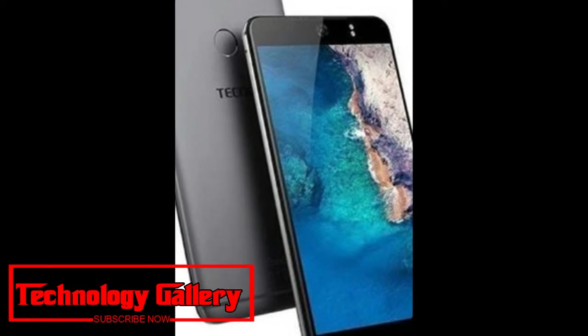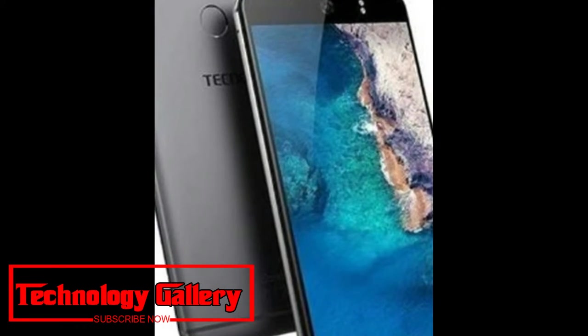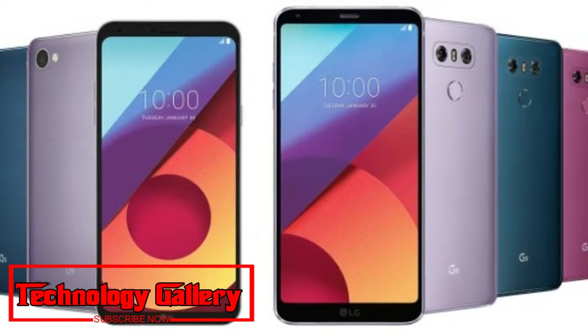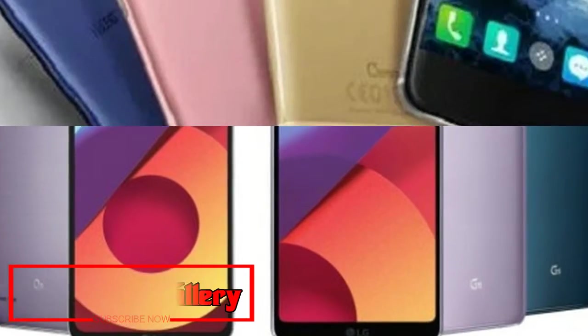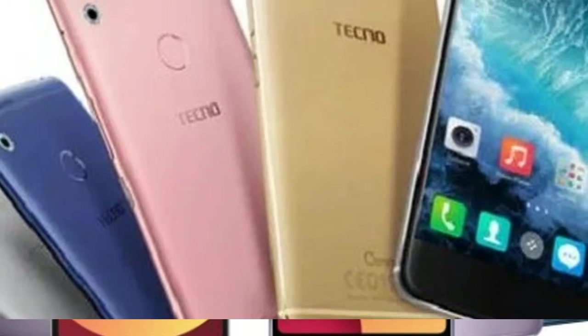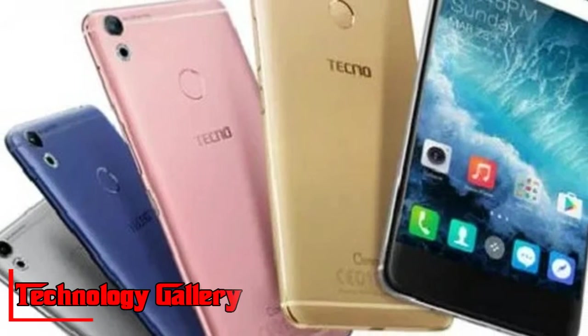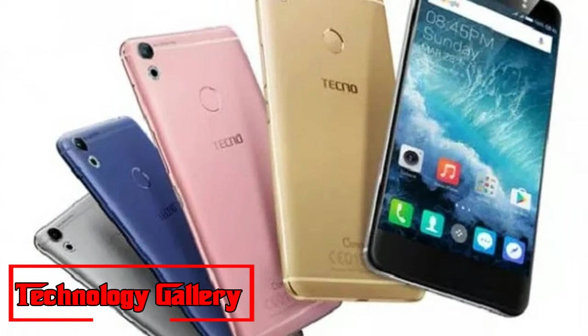Dual SIM VoLTE, Wi-Fi, Bluetooth, GPS, a micro USB port and a 3.5mm earphone jack are among the different connectivity modes on these phones.